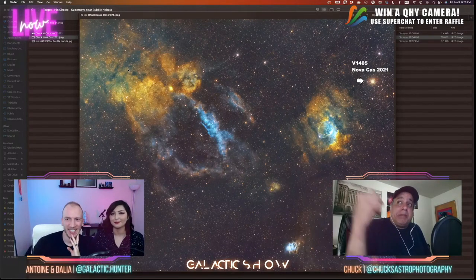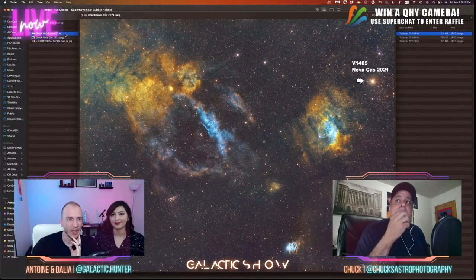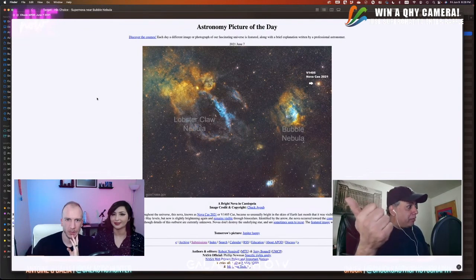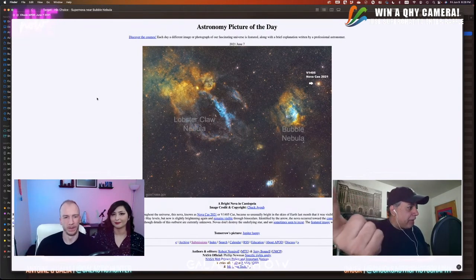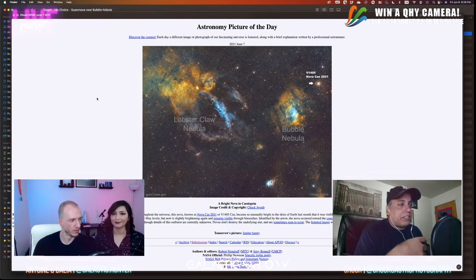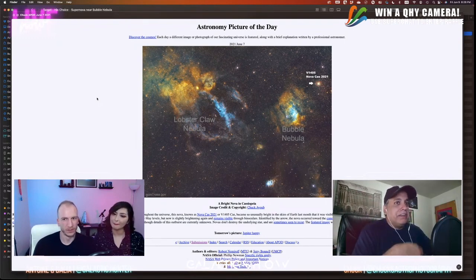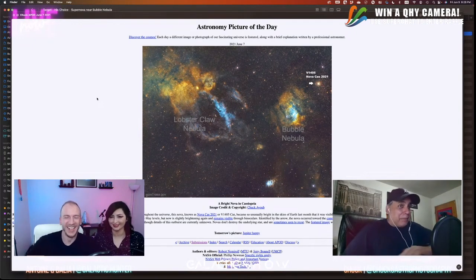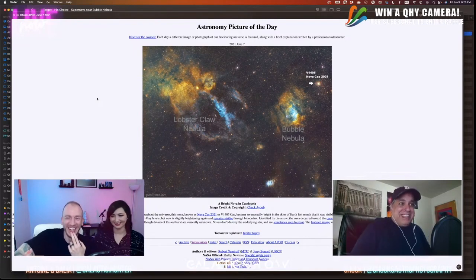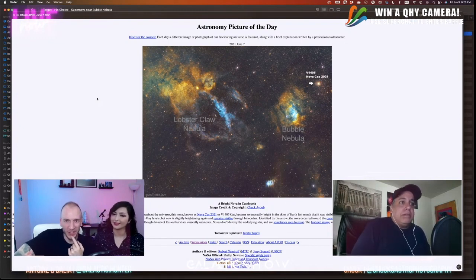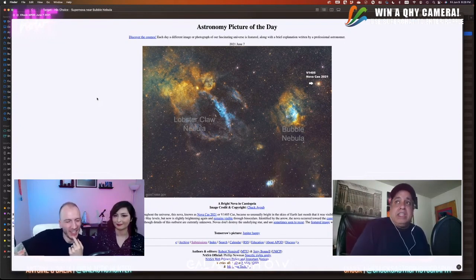It ended up becoming a NASA Astronomy Picture of the Day. How did you find out about the Nova? After I uploaded to Instagram, another user — I think it was AstroEdit — uploaded the same picture and said 'guess what, I captured a Nova.' So on June 7th, 2021, you got the APOD.